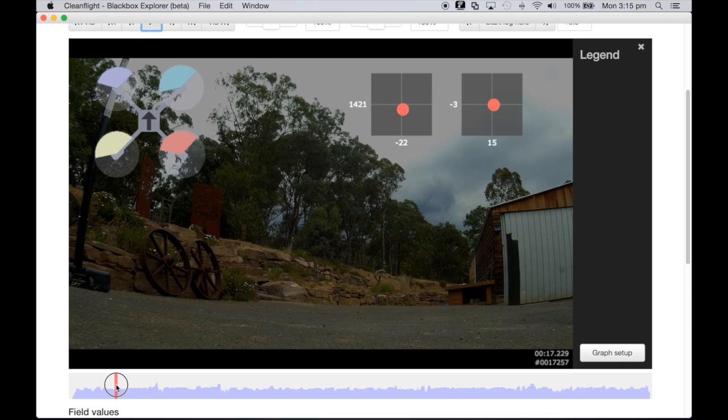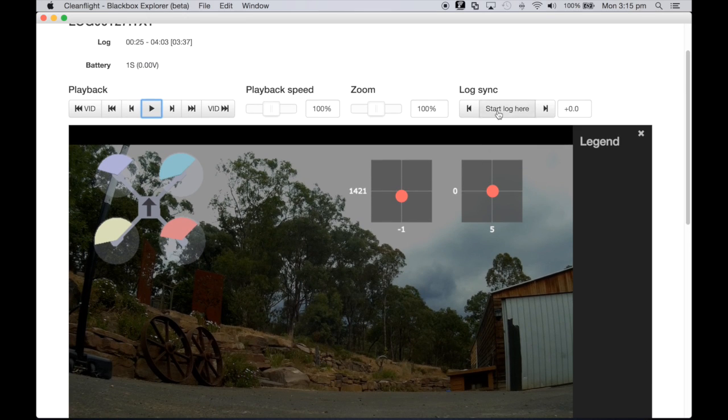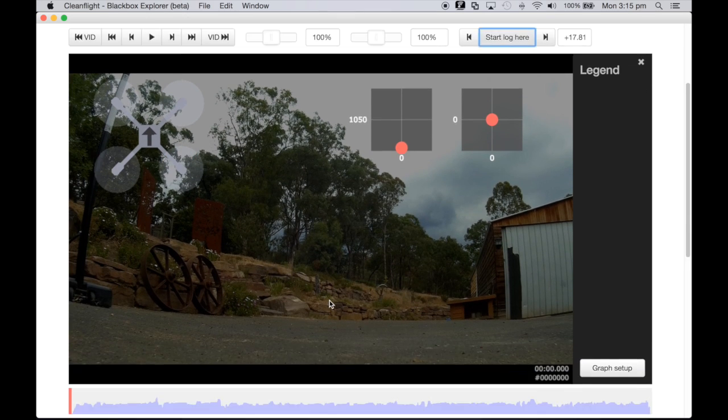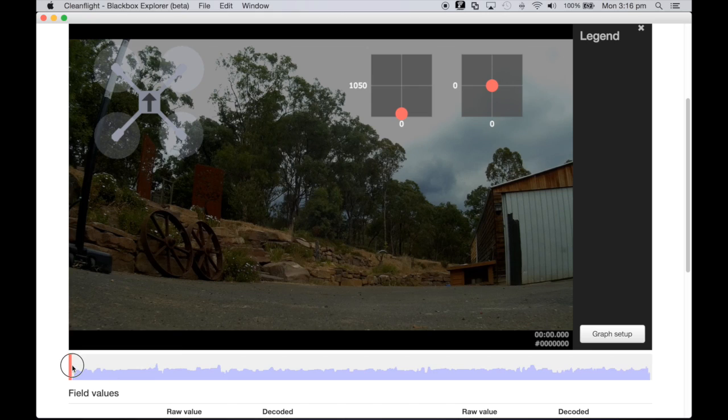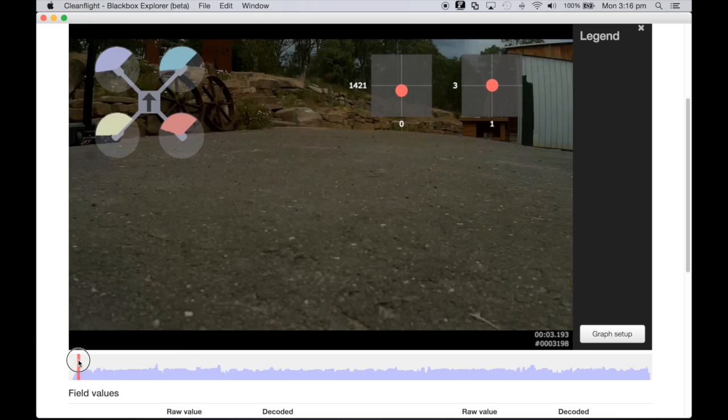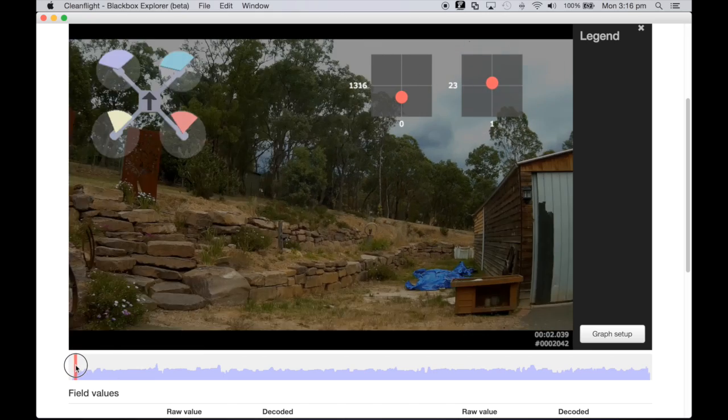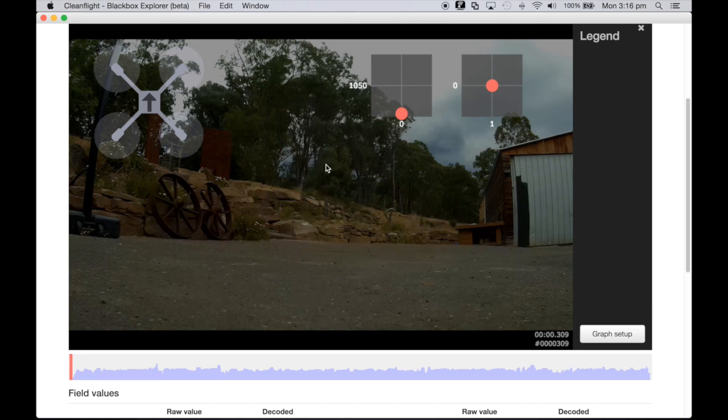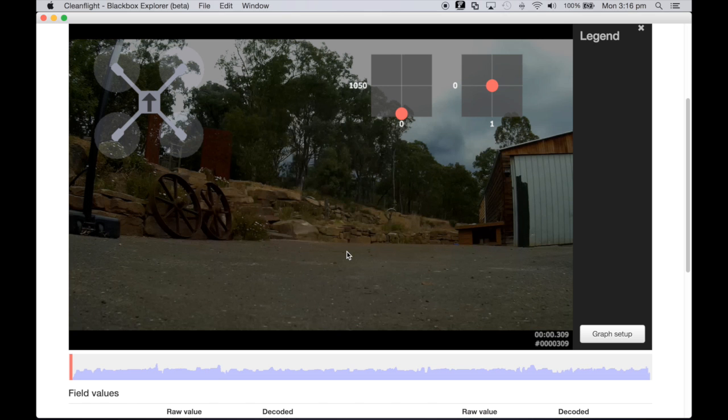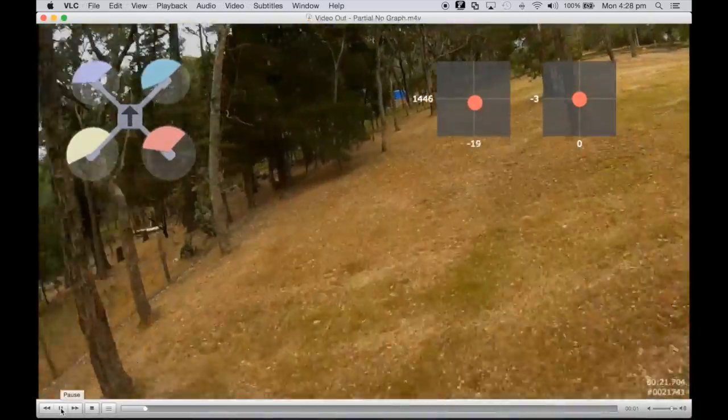So the sliding bar here gives you a video position. We'll just bring it back to probably to the point of liftoff and you can go start log here, and it's now a matter of just really playing around with it to work out where the two correspond so where your telemetry and where your video plays so that throttles up correspond to liftoff and so forth.